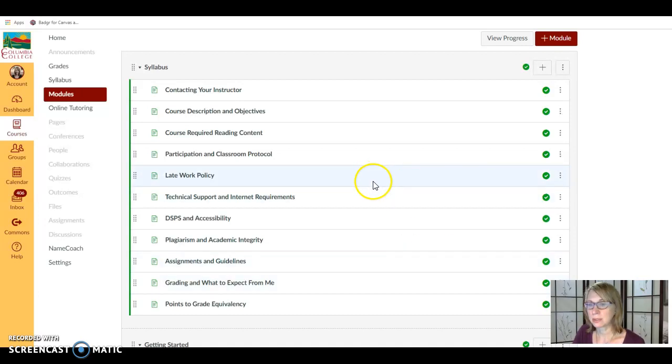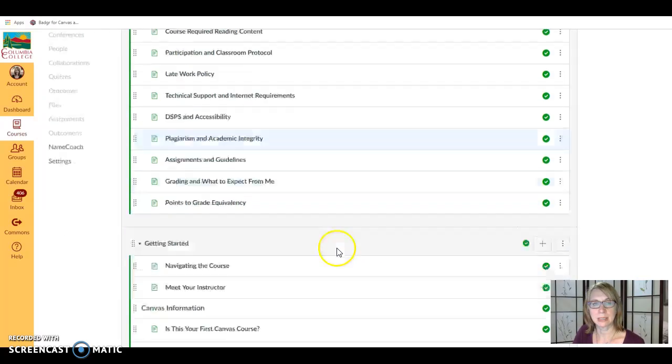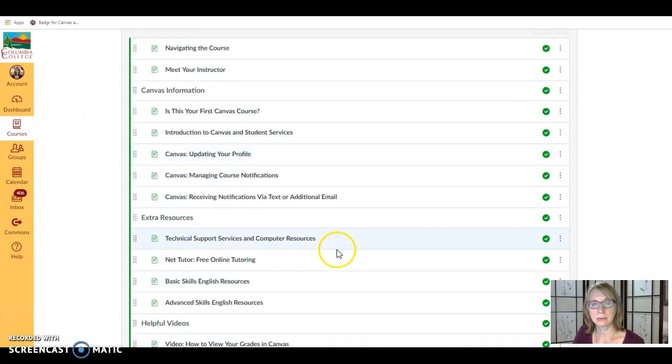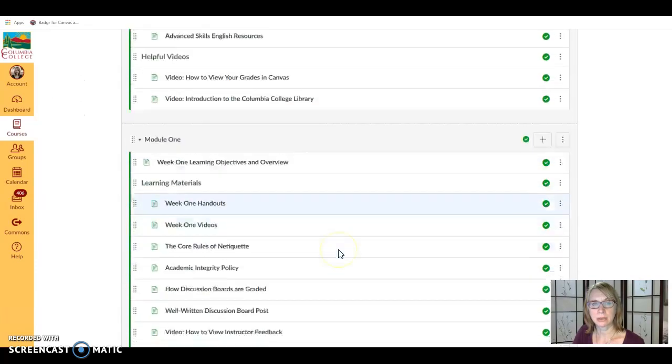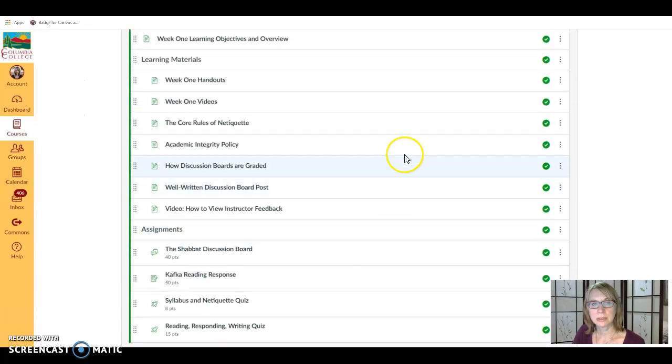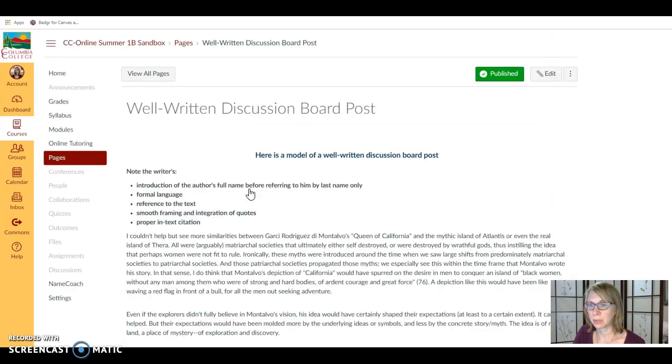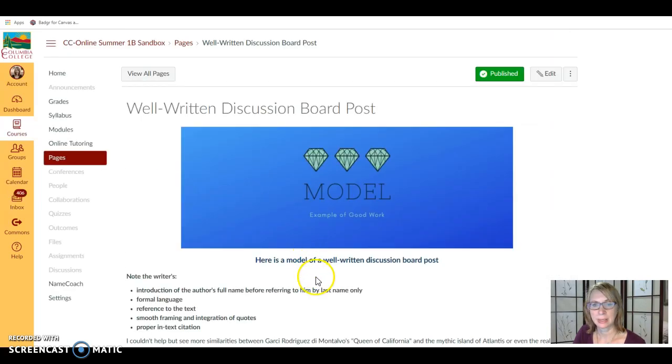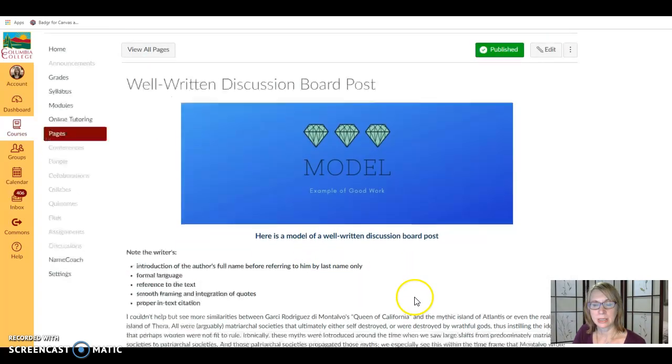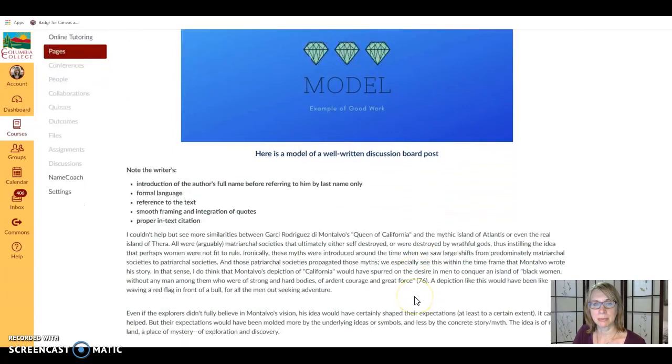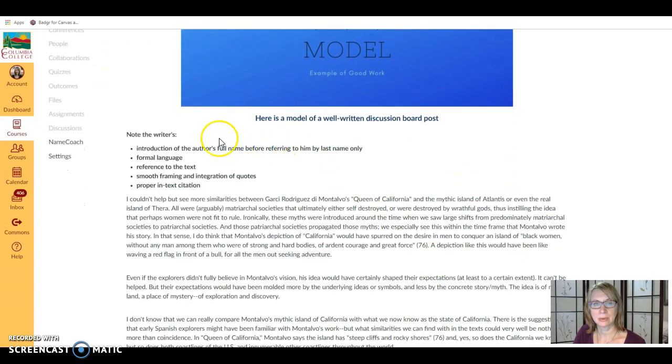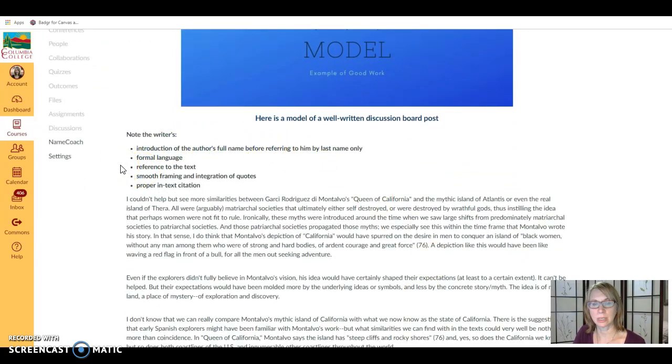If you go to the modules page in Canvas and scroll down to module one, you'll see two pages here: how discussion boards are graded and a well-written discussion board post. Let's look at this example and it notes elements here that we need to remember to include.